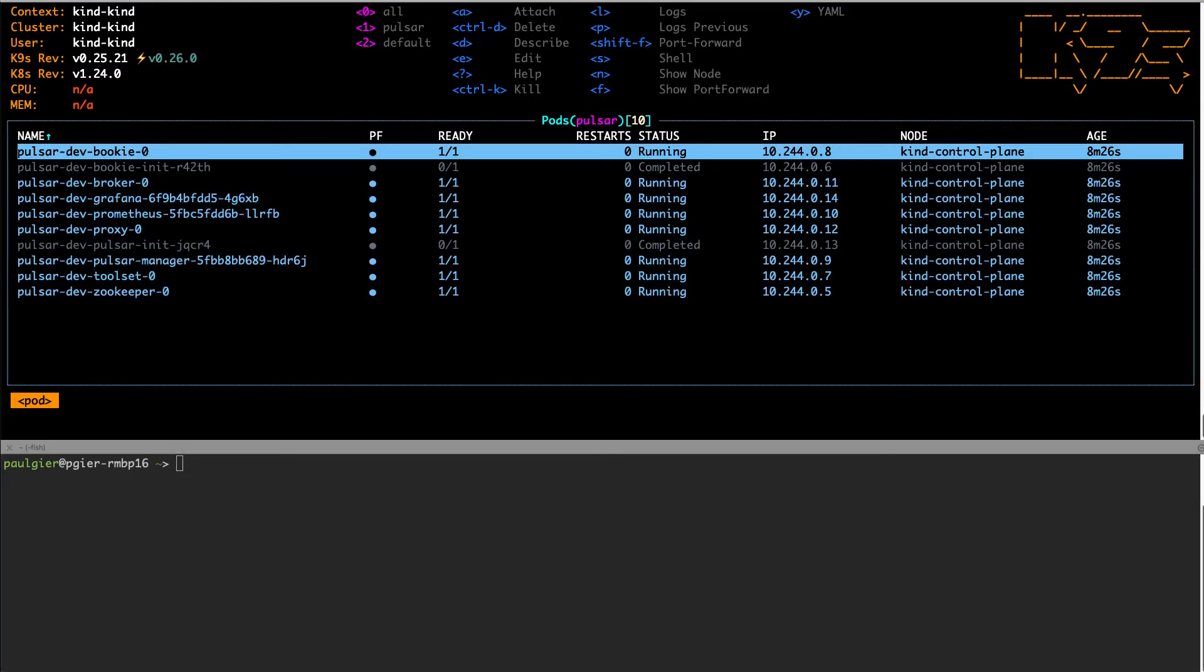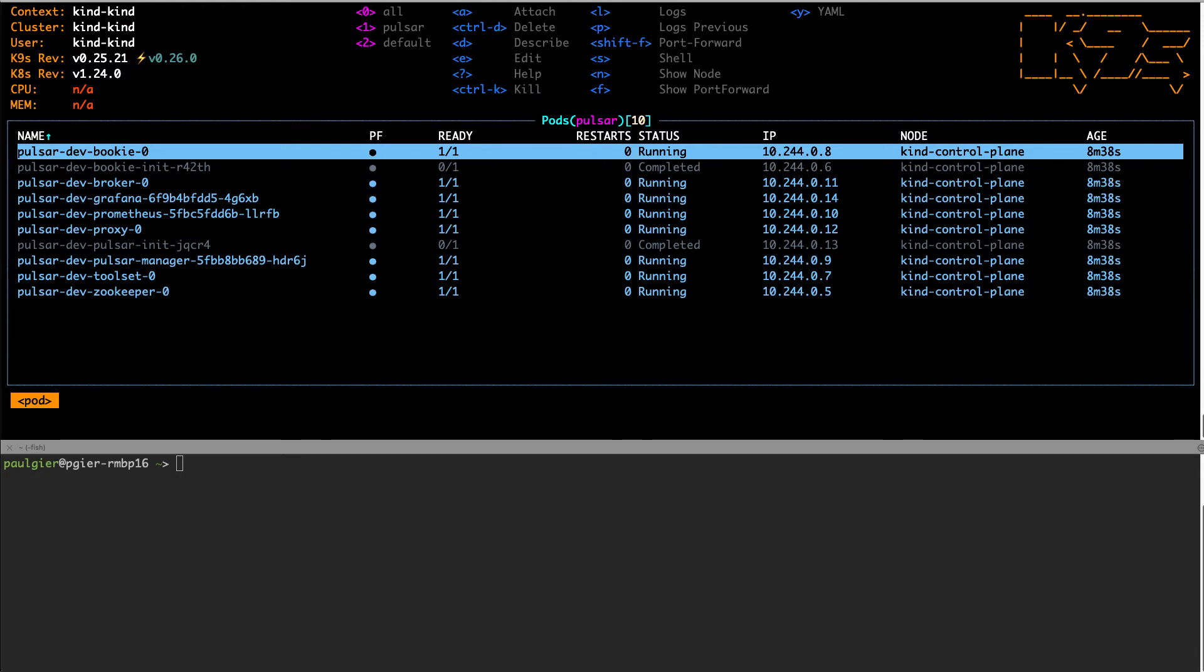I'm using a tool called K9s to view the cluster components. The Helm install that I ran created a Kubernetes deployment for each of the required Pulsar components. As you can see, we have a Pulsar broker, a bookkeeper, and a zookeeper.